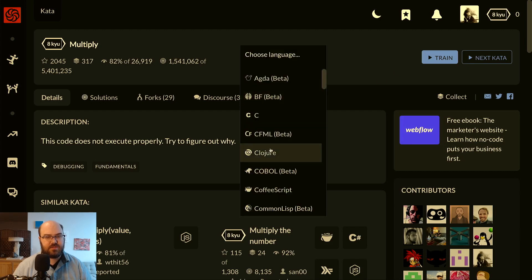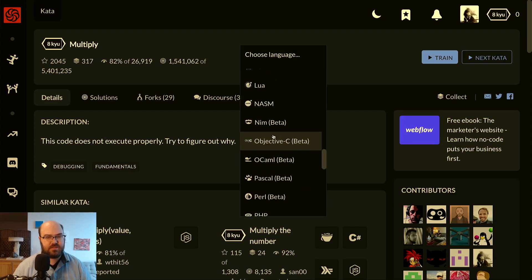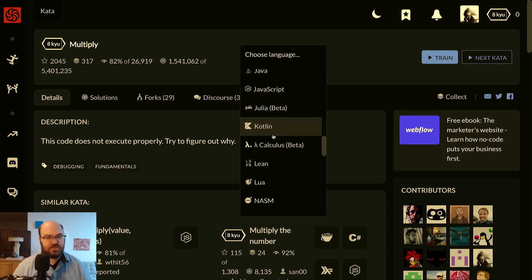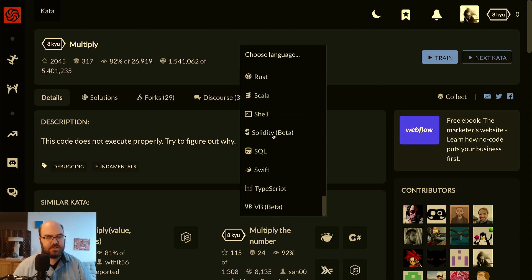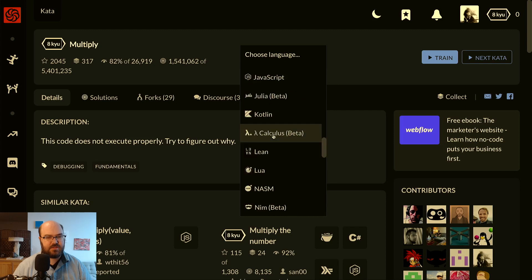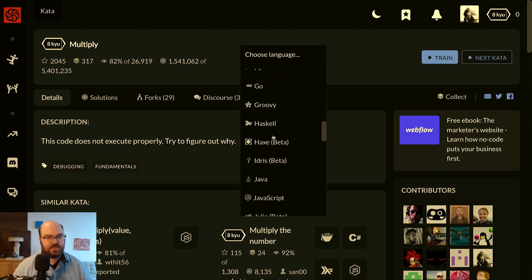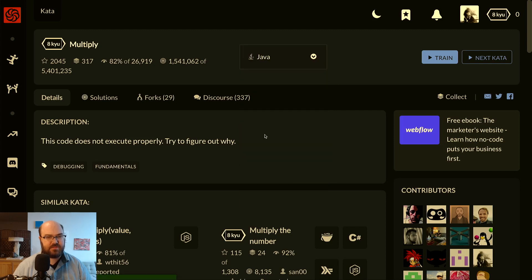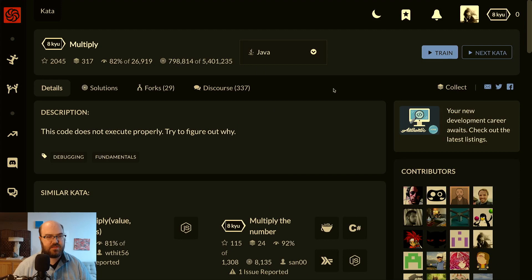Description: this code does not execute properly, try to figure out why. Is this one available in Java? I want to focus on Java in this video. Yeah, this one does go in Java, so you click train.